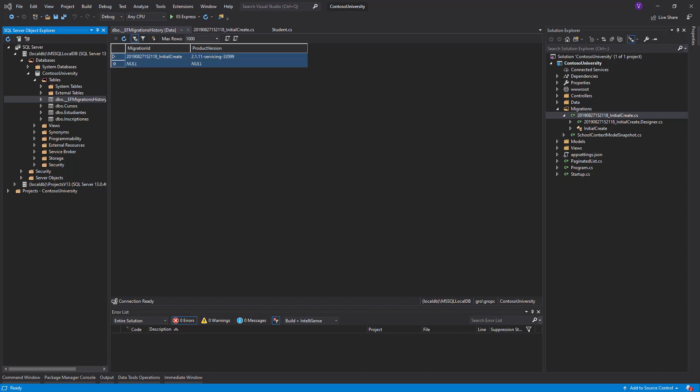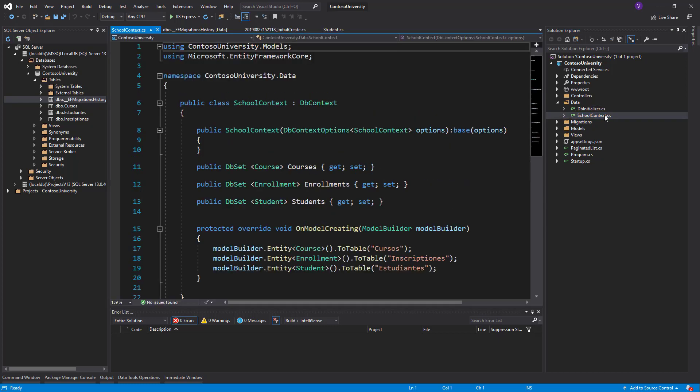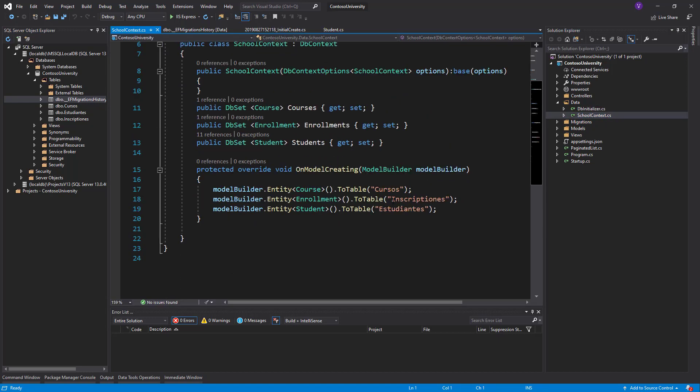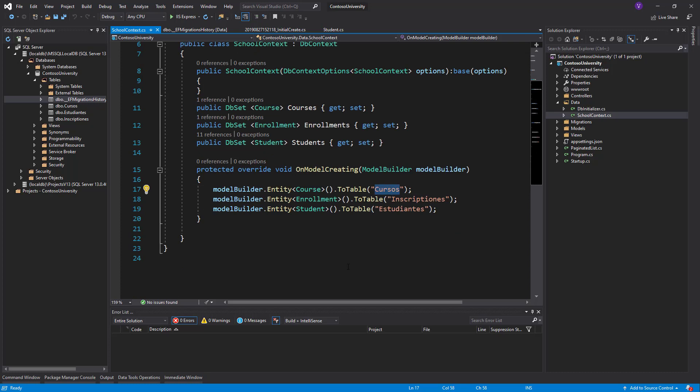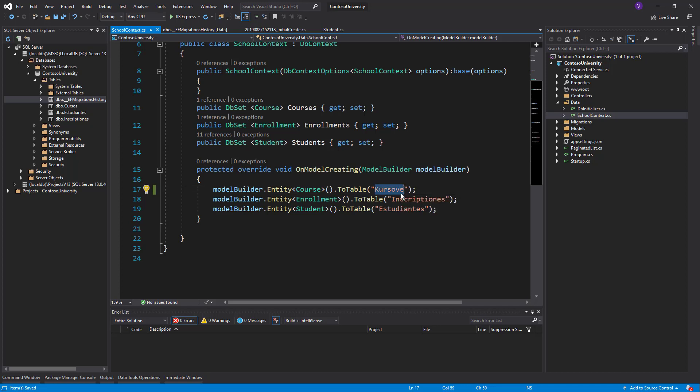For example, I want, because of some reasons, to go to our data, to the SchoolContext, and say our Cursos won't be named Cursos. It would be named Courses in English, or Cursos with Bulgarian translation, with Latin, not with Cyrillic. Makes sense. Let's say the boss decided to do it this way.